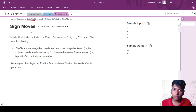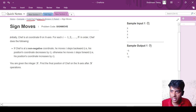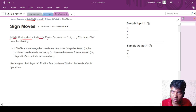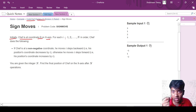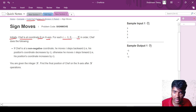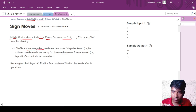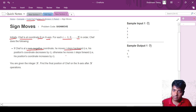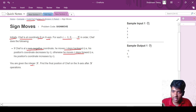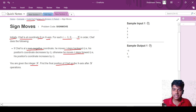If we see the problem statement: initially the chef is at coordinate 0 on the x-axis. For each i equal to 1 to n in order, chef does the following: if the chef is at a non-negative coordinate, he moves i steps backwards; otherwise he moves i steps forward. You are given integer n and you need to find the final position of the chef on the x-axis.